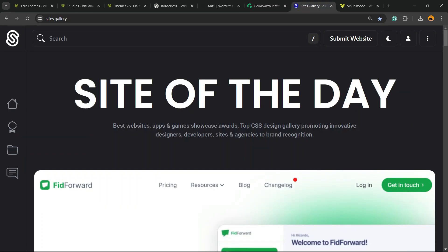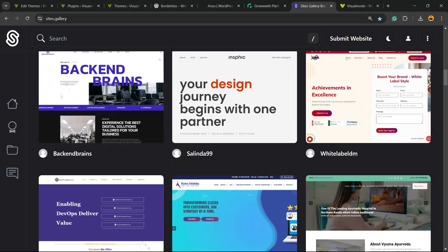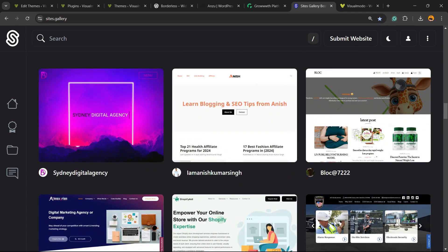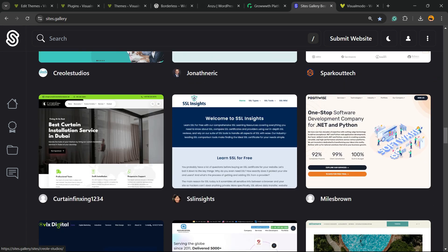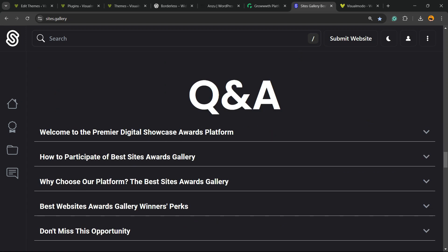Talking about free things, we have the sites.gallery website, a place where we can promote your site, your apps, your games, your landing pages, your stores, and all is free as well.